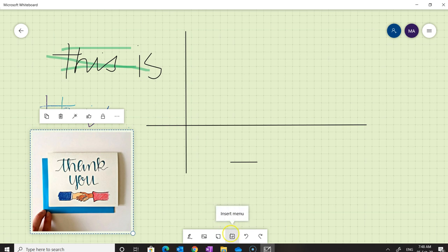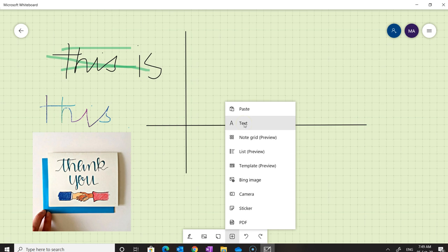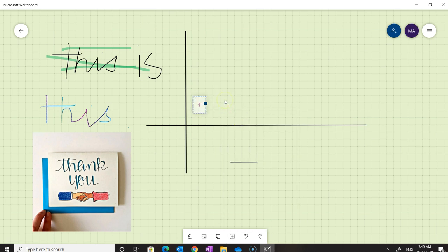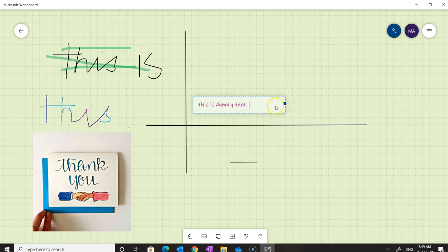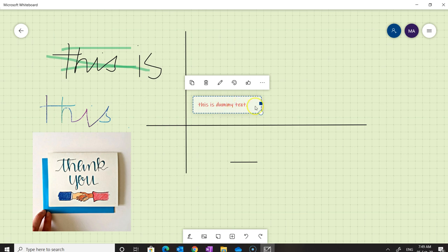Similarly, we can add a note or add text, along with a couple of other options. To add text, click on the plus button and then click on 'Text'. You can resize the text box, change the color — for instance, to red — and you can also delete, copy, or edit the text.